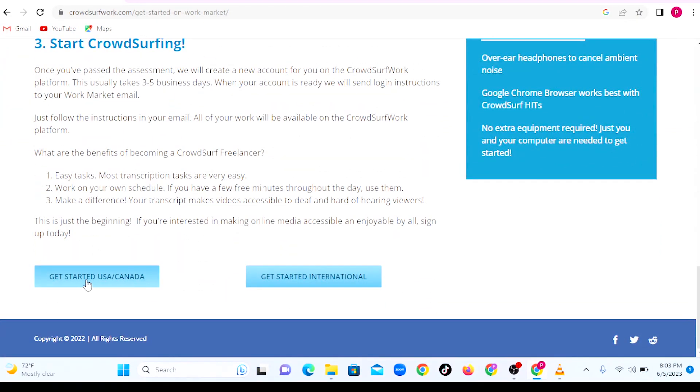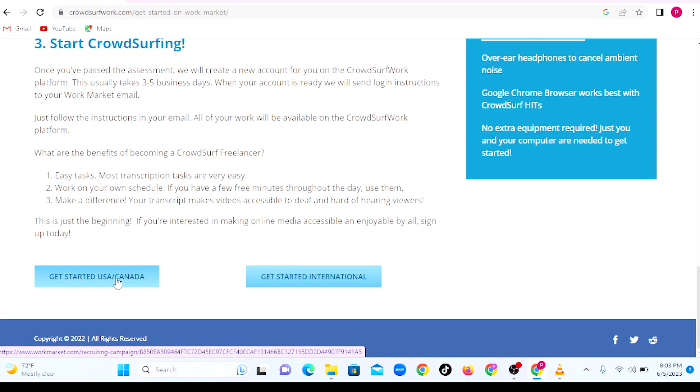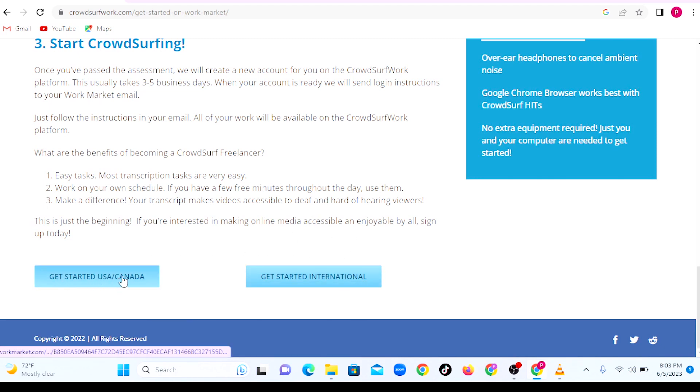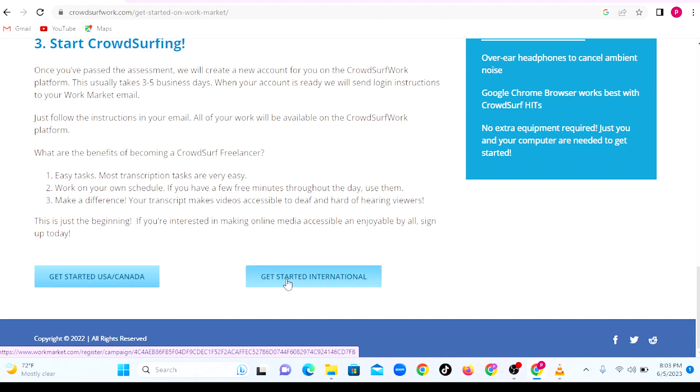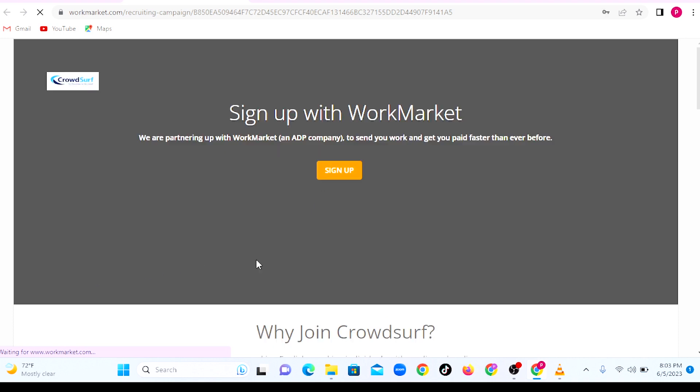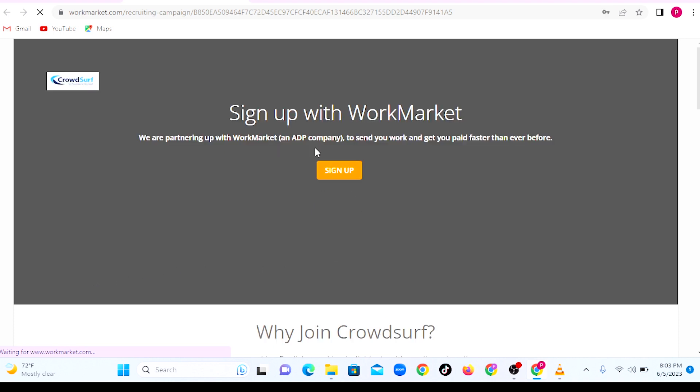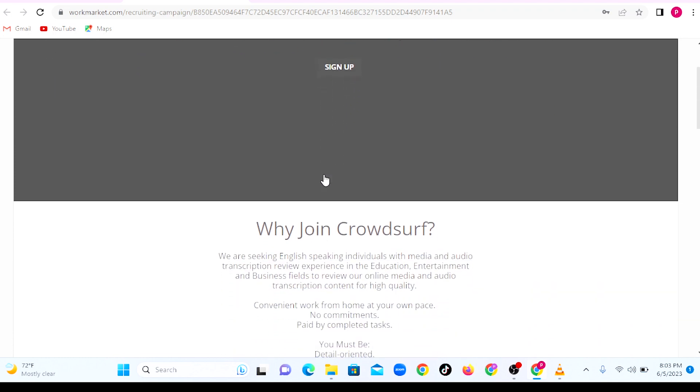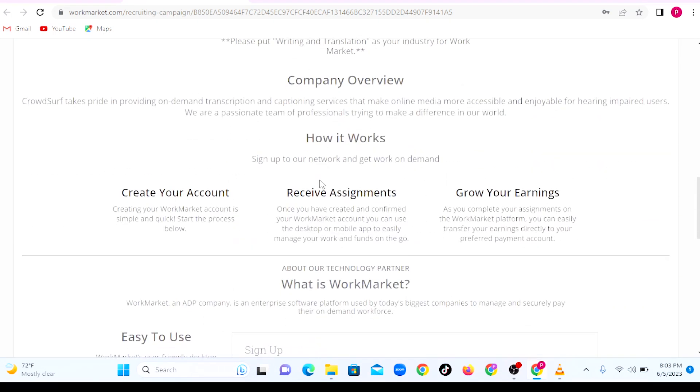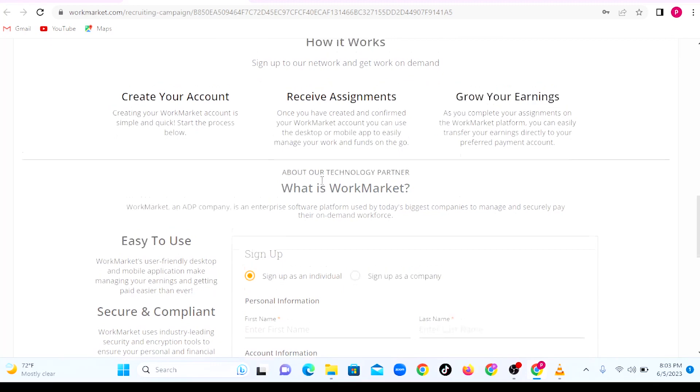Once you are able to understand this, you can sign up for CrowdSurf. You can either get started as a U.S. or Canada citizen, or as any other citizen, which is why they are calling it international. CrowdSurf hires worldwide. So if you are from the U.S. or Canada, you will click on this link. And if you're not, you click on this other link. Assuming you are a U.S. or Canada citizen, you click here, and they will prompt you to sign up for Work Market.